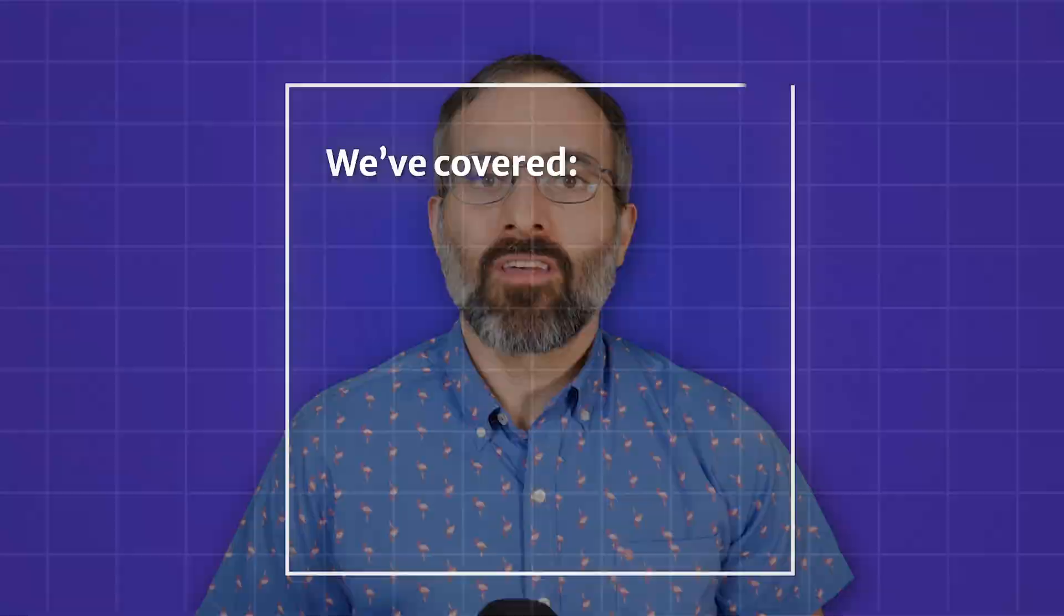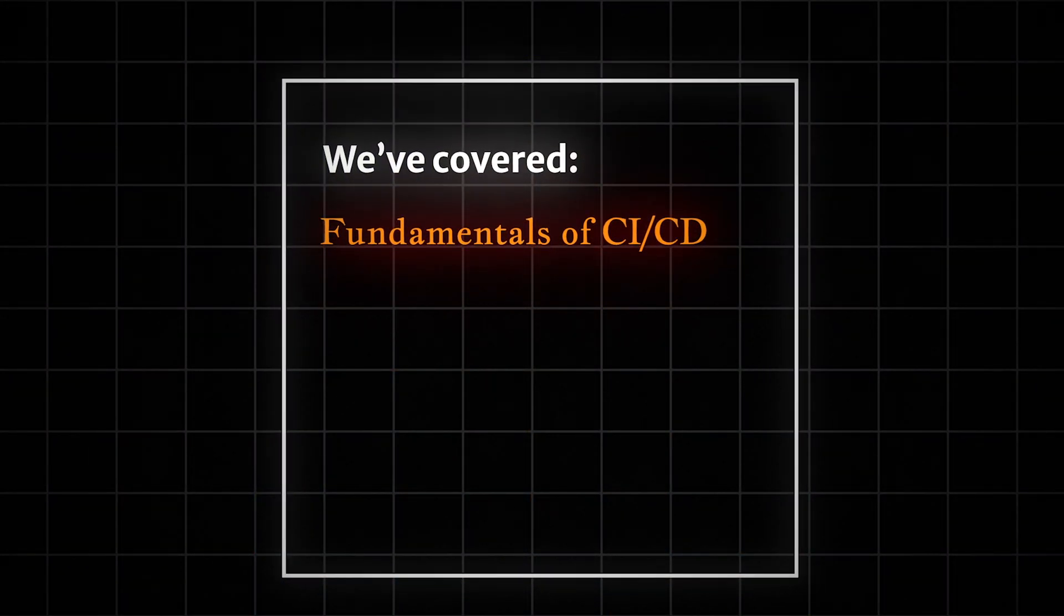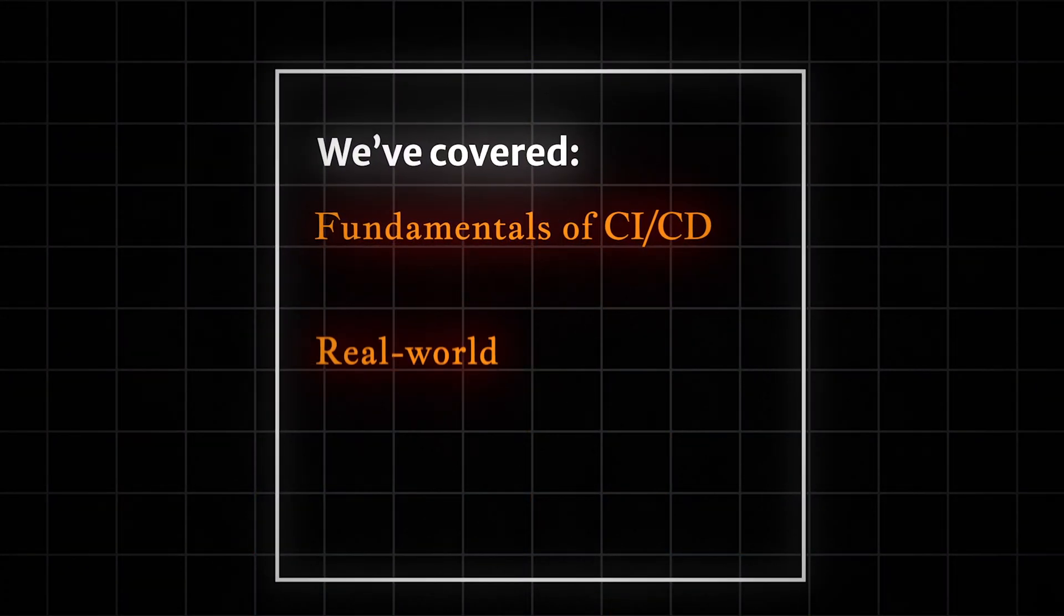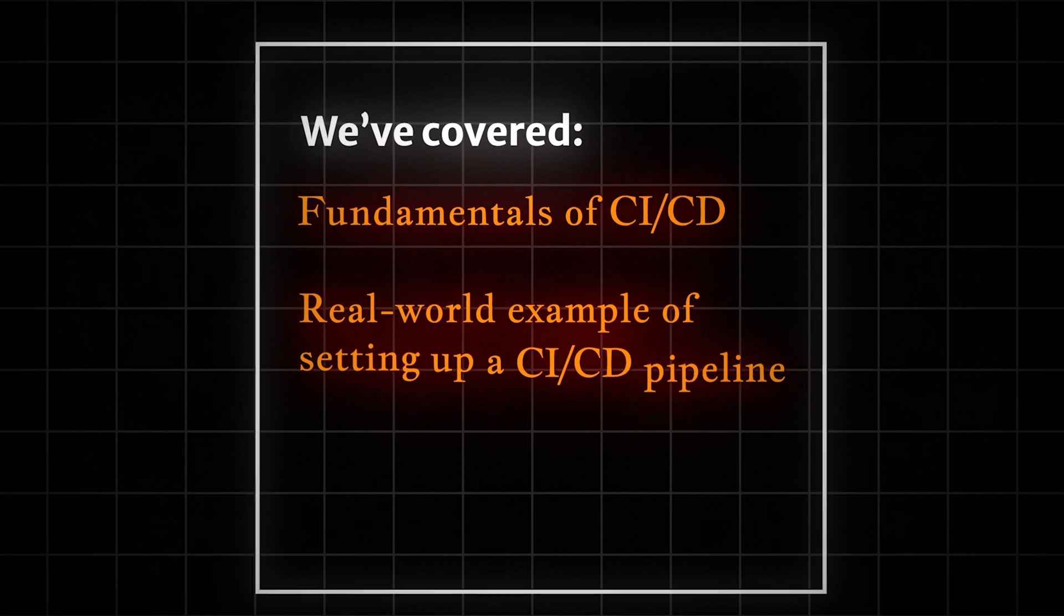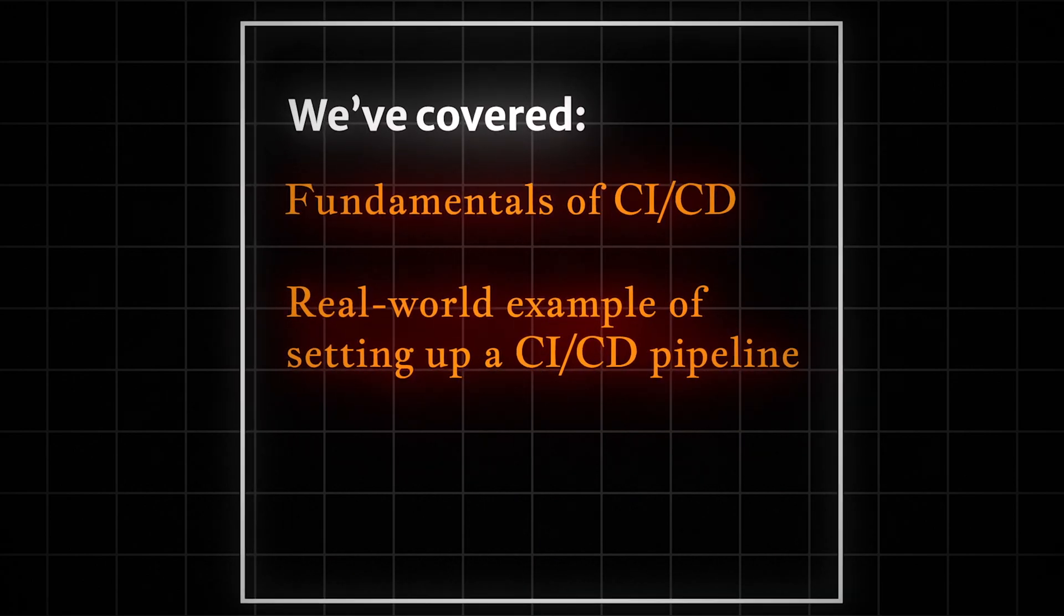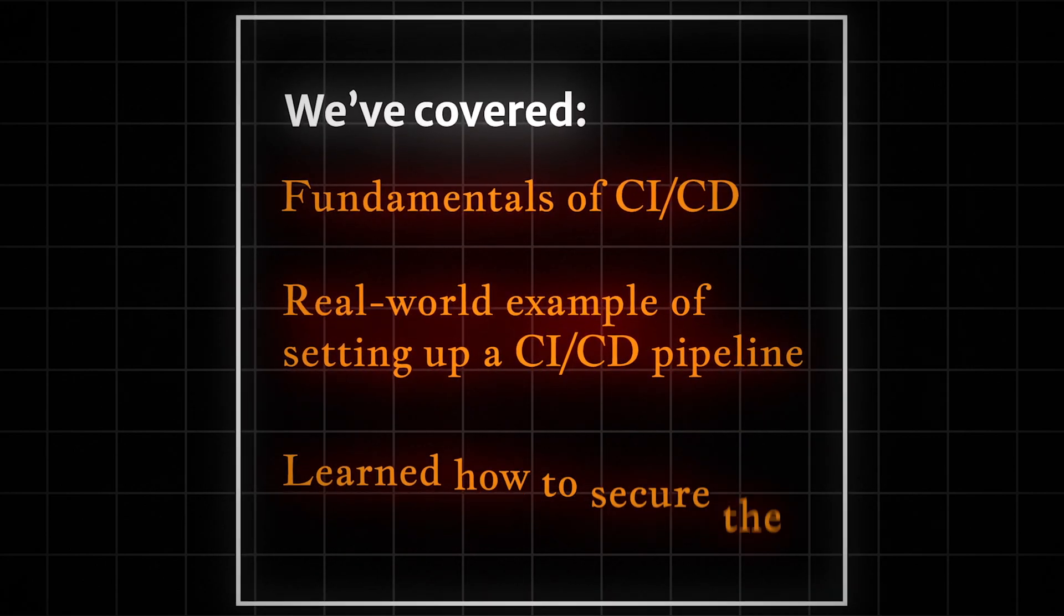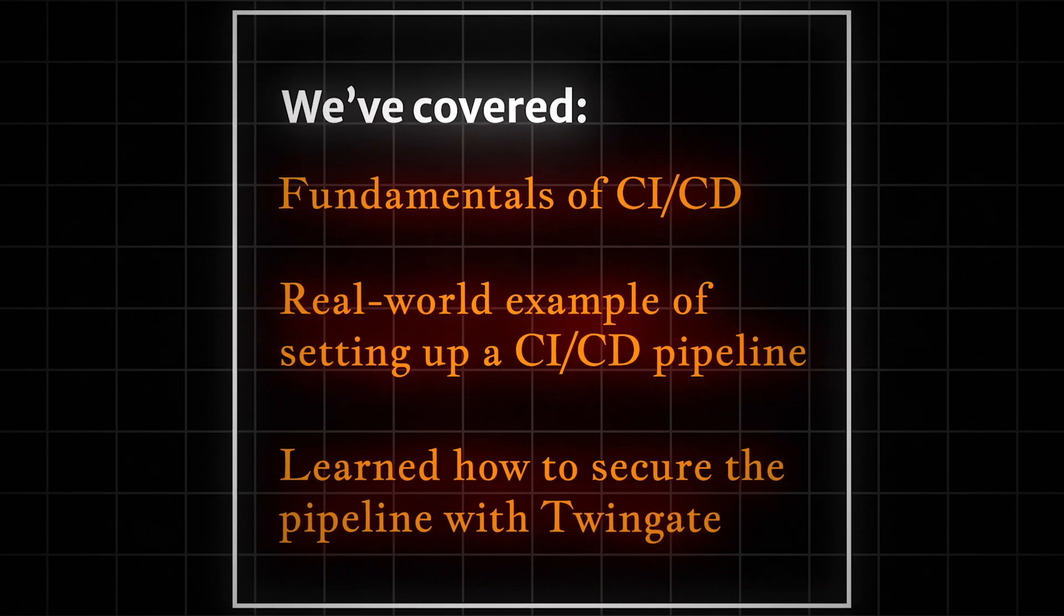And there you have it. We've covered the fundamentals of CI/CD, walked through a real world example of setting up a CI/CD pipeline, and learned how to secure the pipeline with Twingate. Remember to use your code for good.